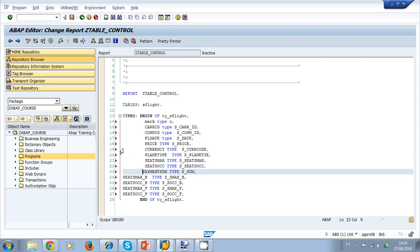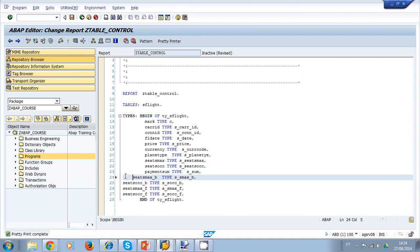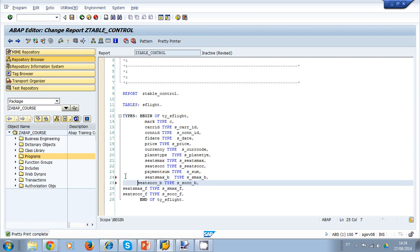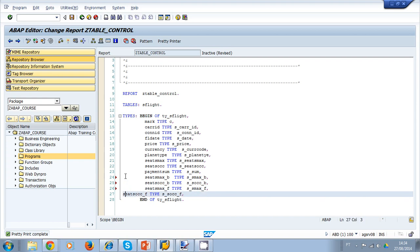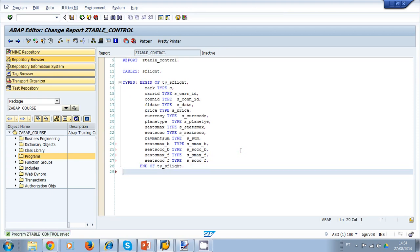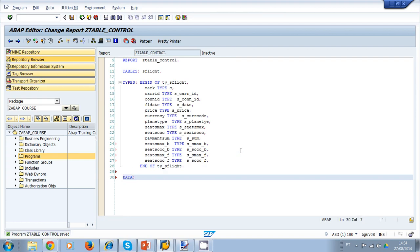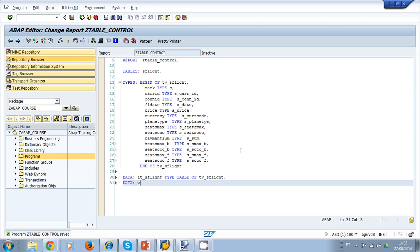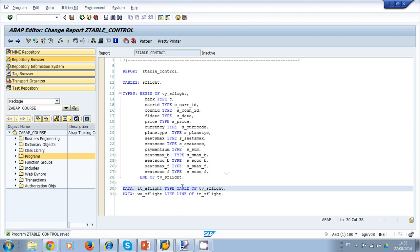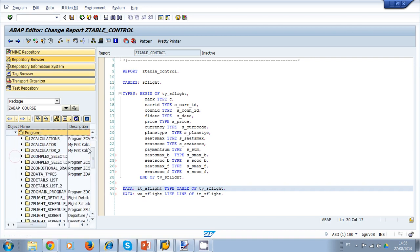I finish typing everything and then align it all. I can use the pretty printer but it won't align this automatically, so I align it manually. Now I declare an internal table that I'm going to use for my table control — internal table ITS flight, type table of my recently declared type. I also declare a working area as line of ITS flight. Once I have the type, internal table, and working area created, I'm ready to create my table control.